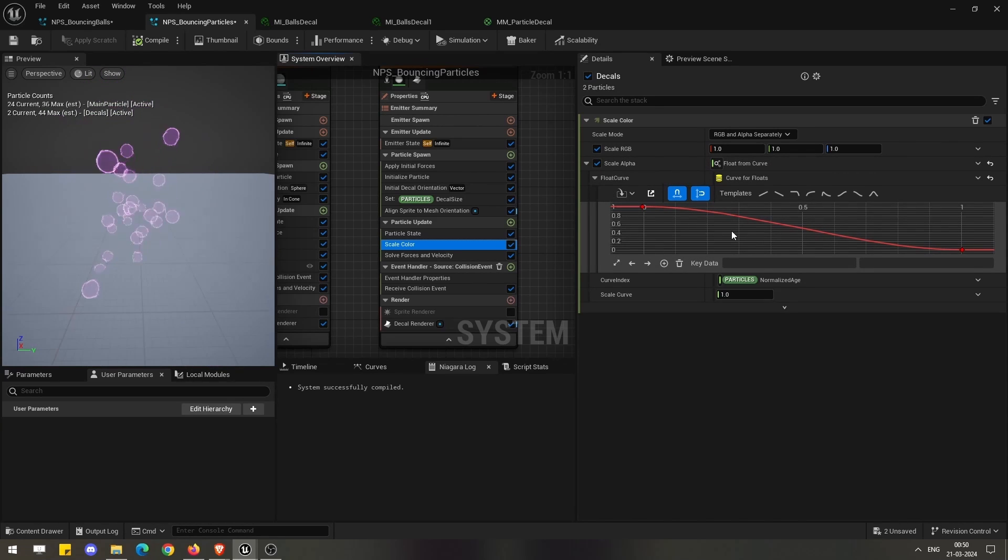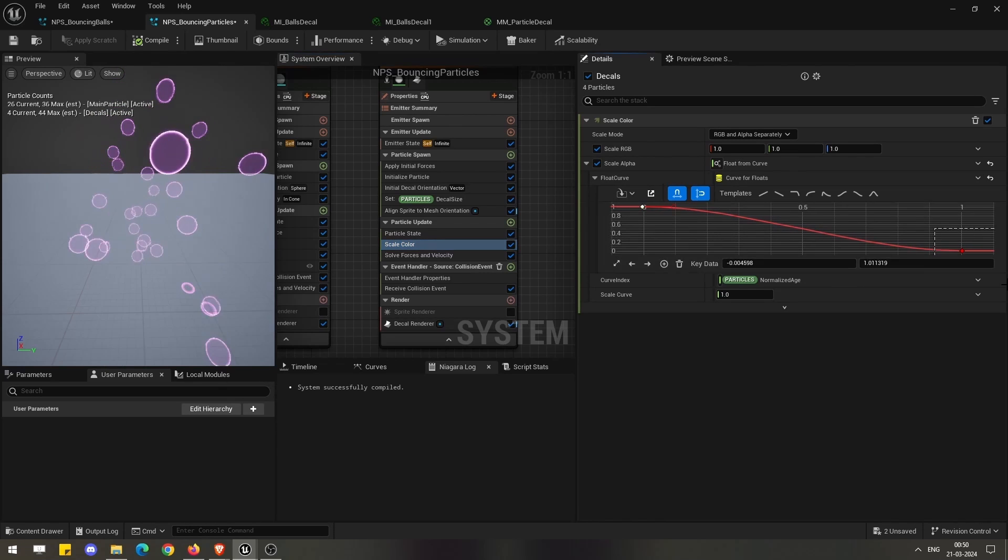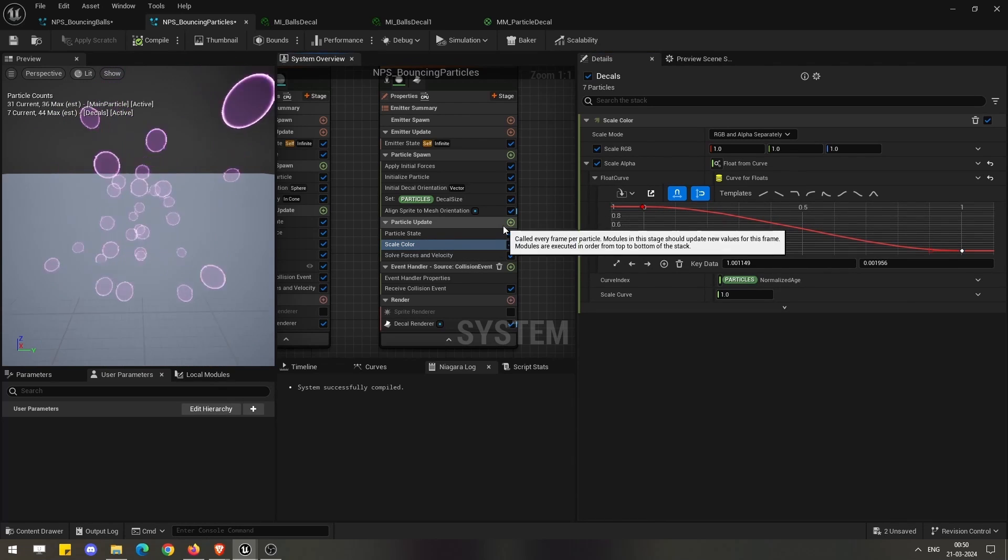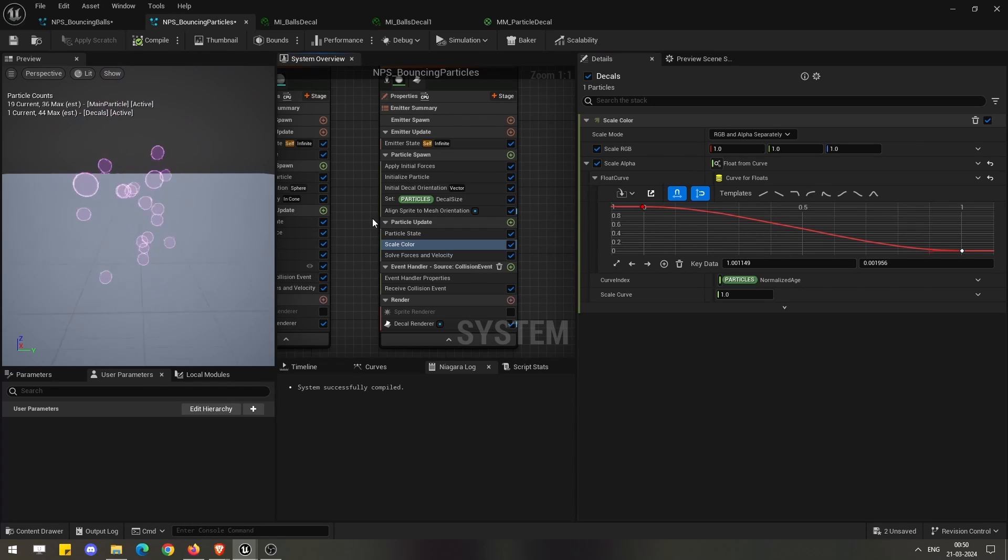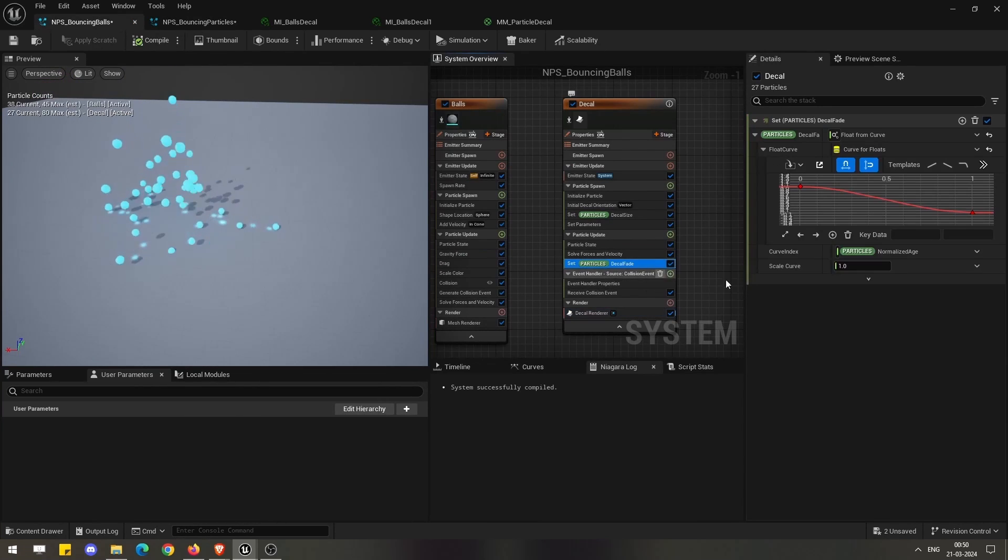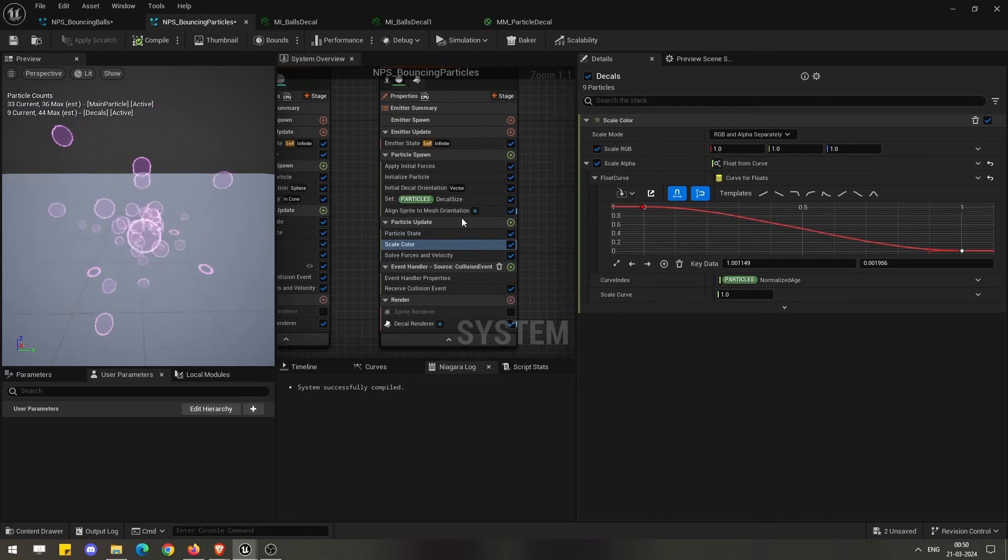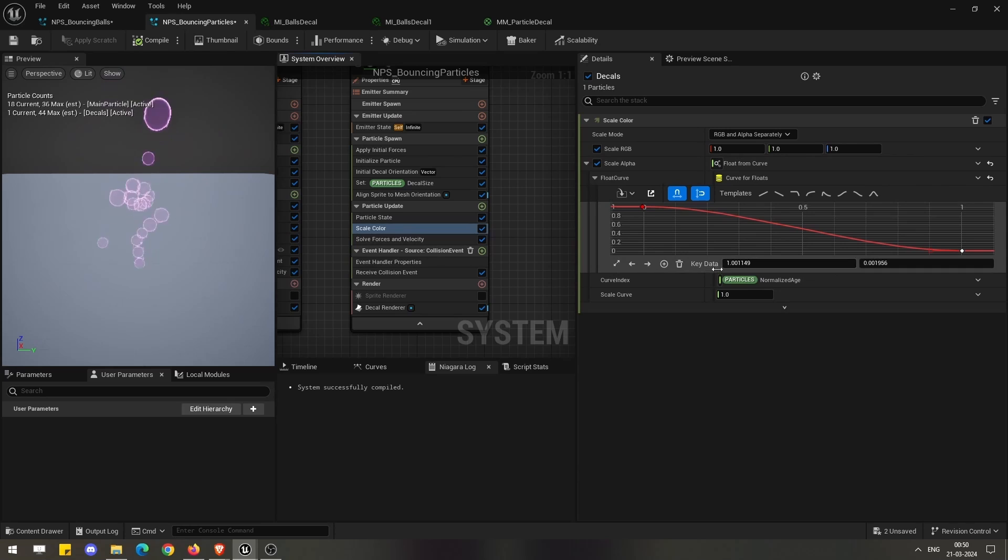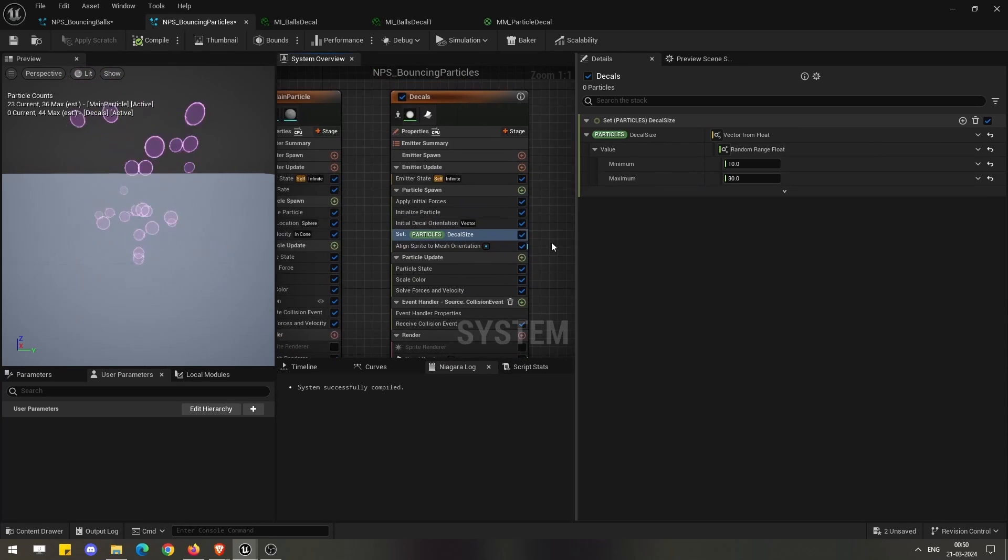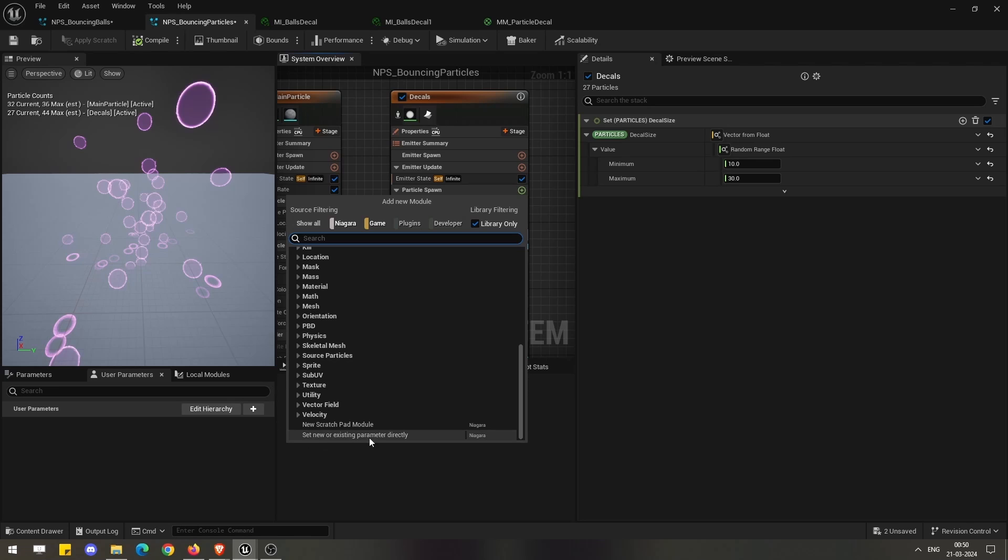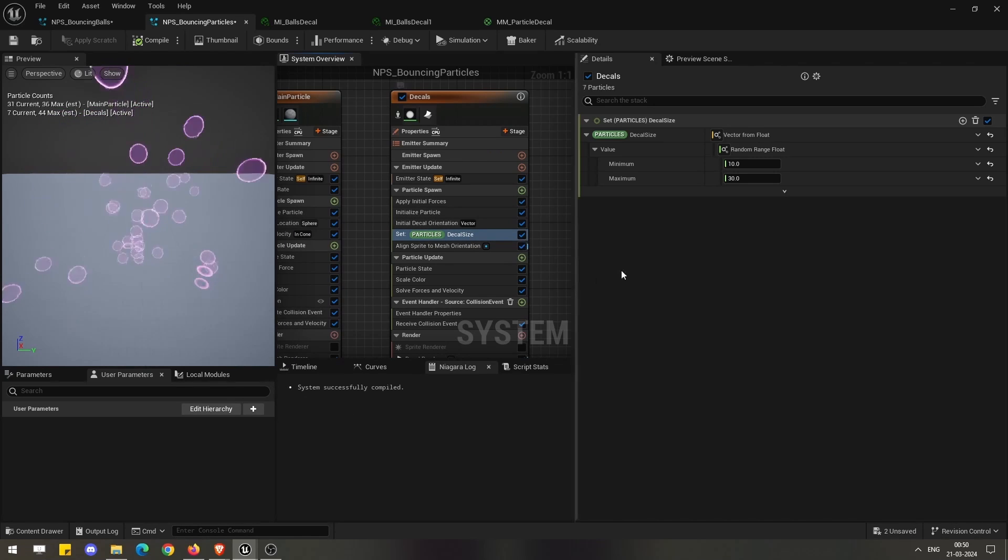Here I have used the scale color and the usual techniques which we normally follow for any particle alpha. I have animated the alpha along with time. So both options are available if you want to fade your decals. In one example I used the decal fade and used the graph, and in another example I used the scale color to animate it.